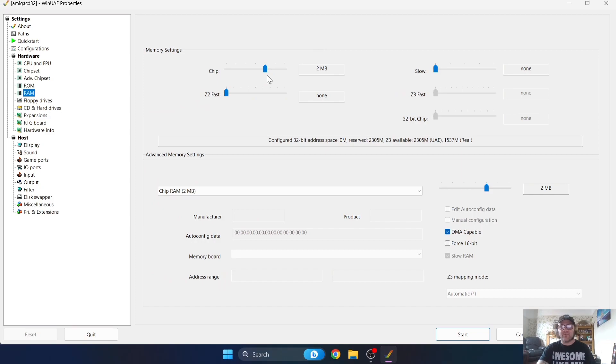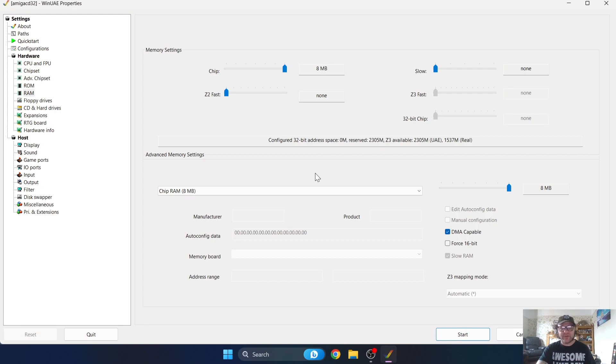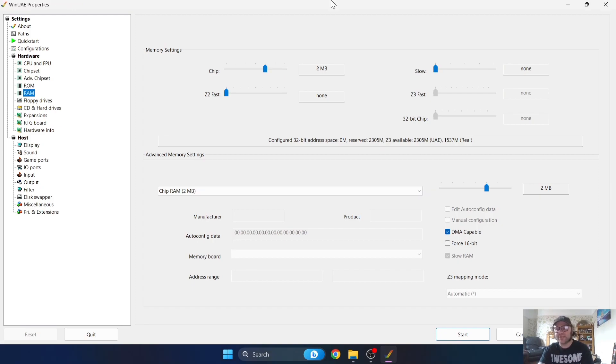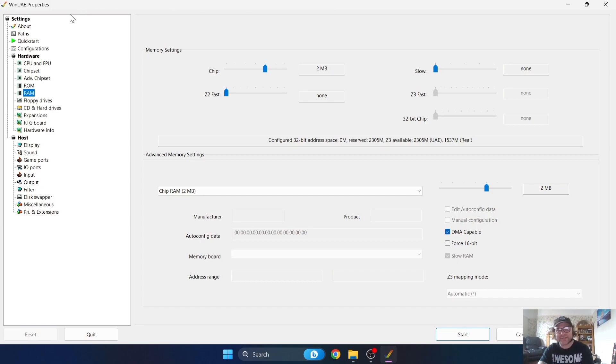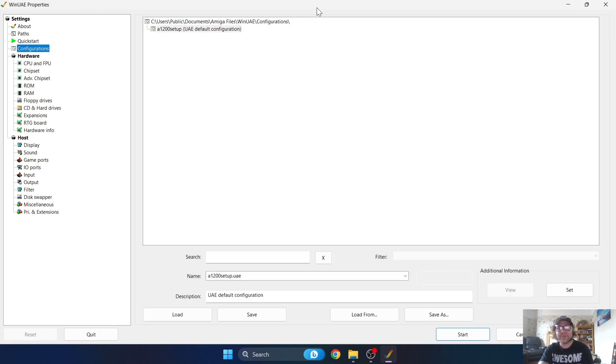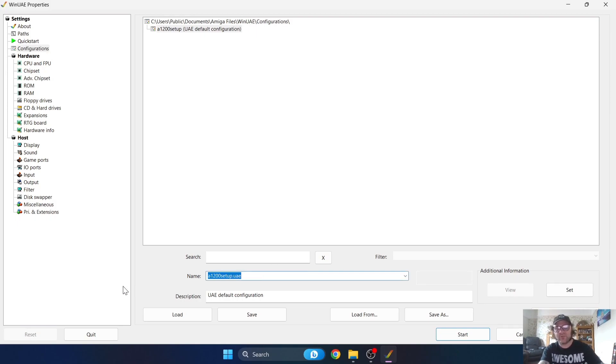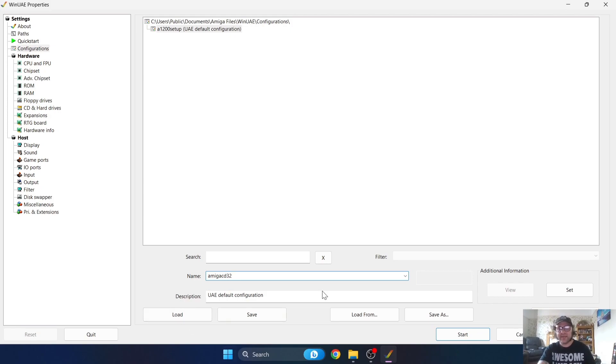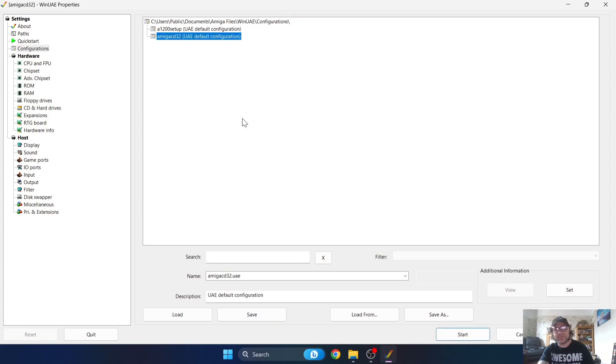Once that's done, we're going to go to RAM. We're just going to boost up the chip to say 8 megabyte and that should be fine. Now before we do anything else, we're going to need to save this. If you don't save it, you're going to need to keep going back over and over again, very frustrating stuff. Let's go to Configurations. From here I'm going to give this a name: Amiga CD32. I'm going to save.